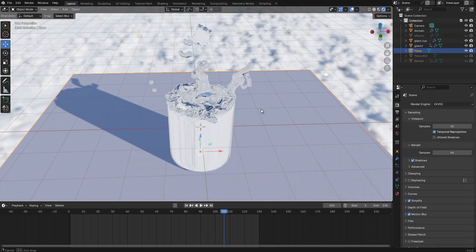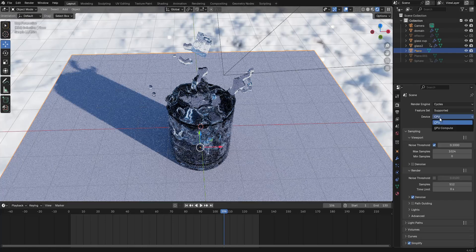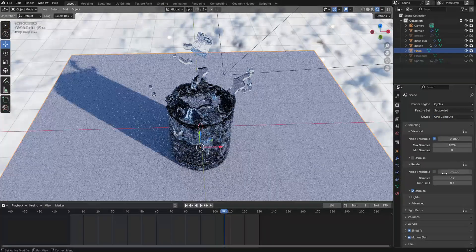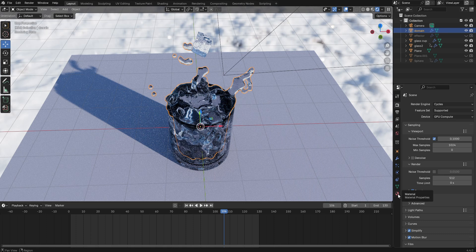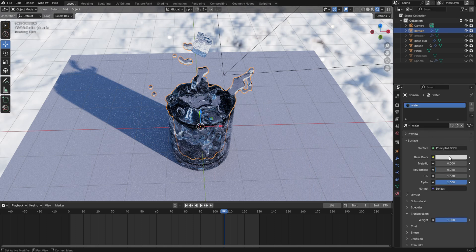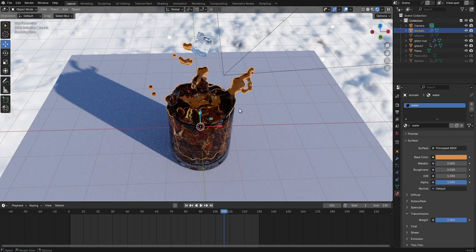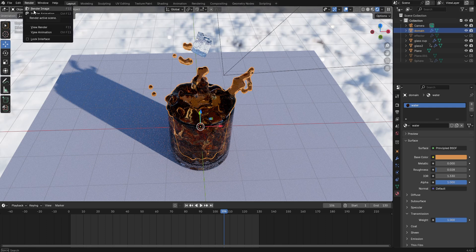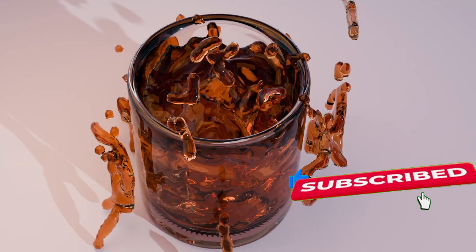Switch to rendered view to see how the scene looks. Change the render engine from EEVEE to Cycles and set the device from CPU to GPU. Disable the noise threshold and leave the samples at 512. Change the water material color to a wine color using a hex code. You can now render this as an image or as an animation. Thanks for watching — if you enjoyed this tutorial, don't forget to hit the subscribe button.